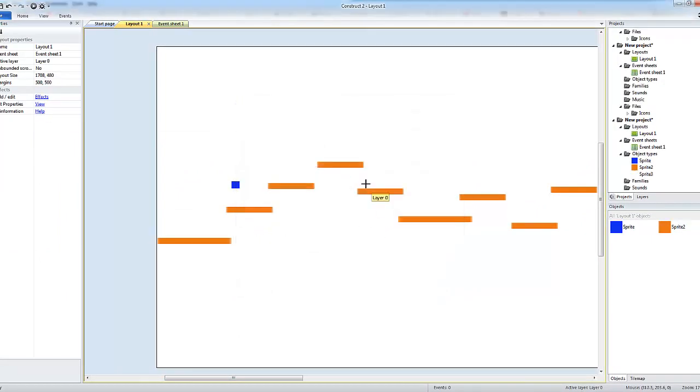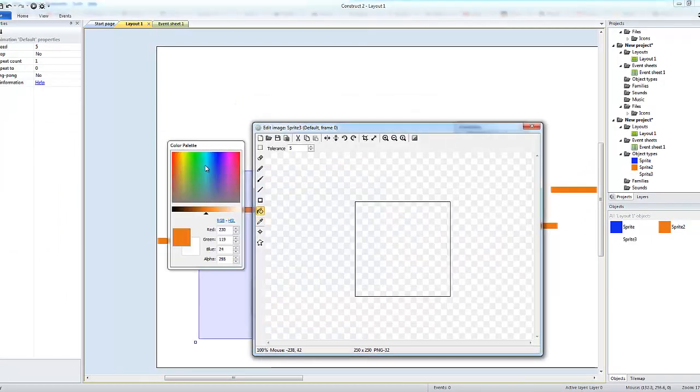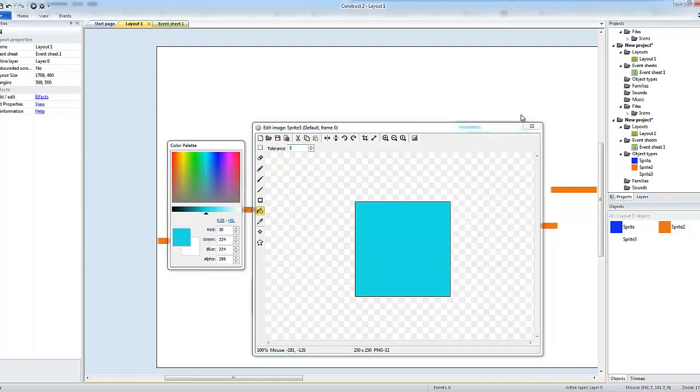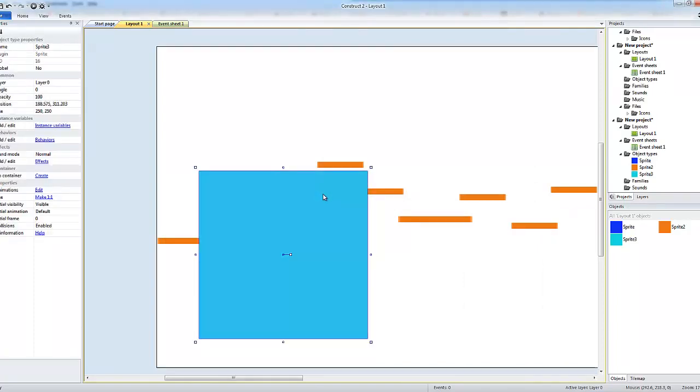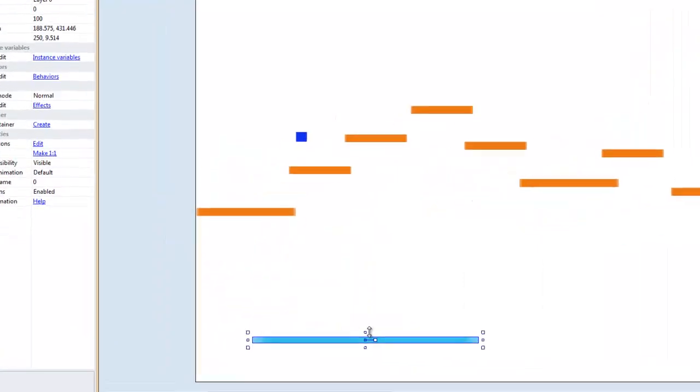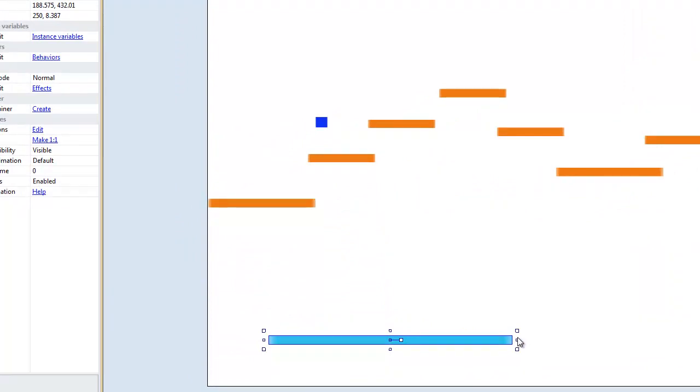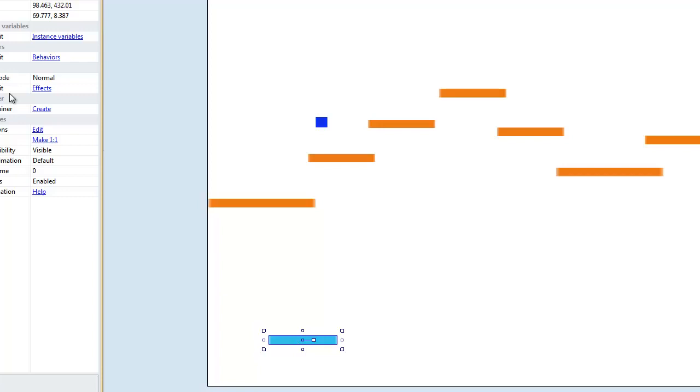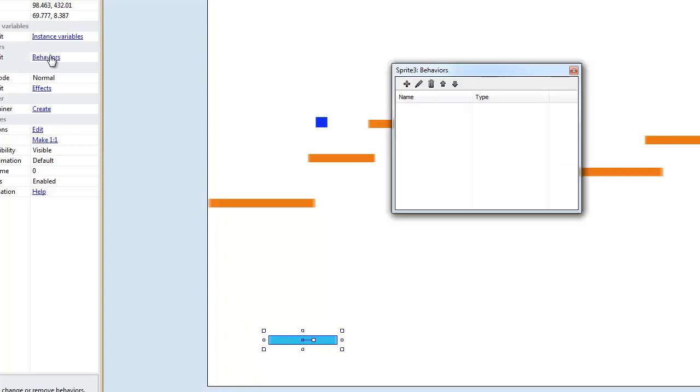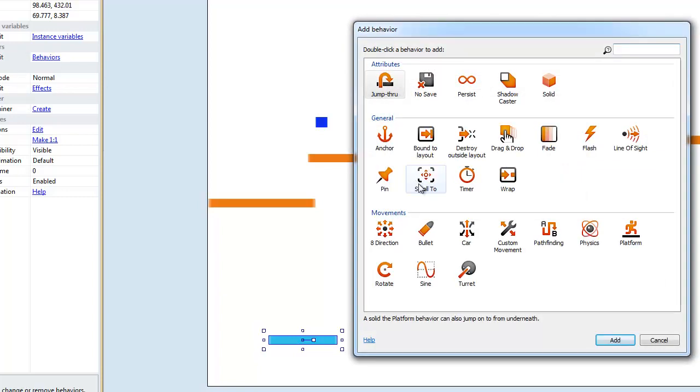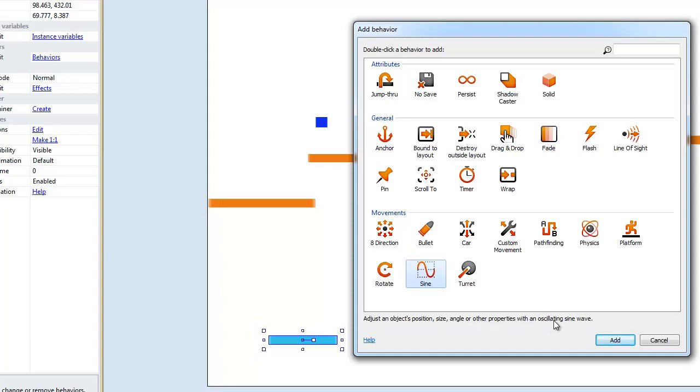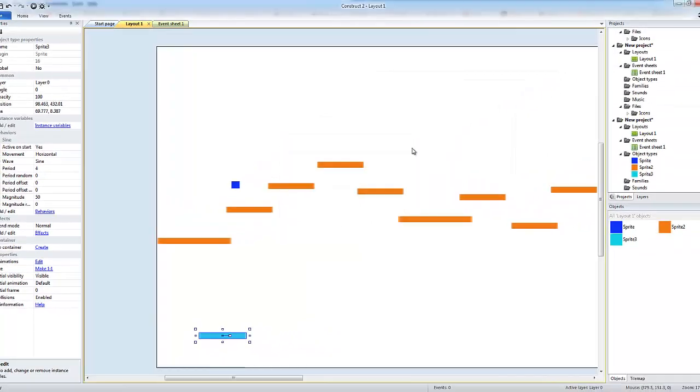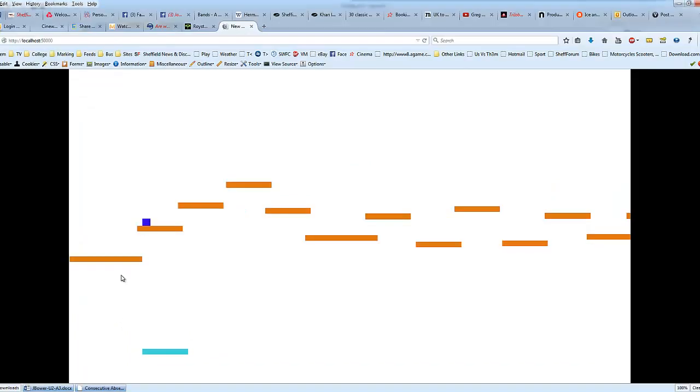Something else we can do to make it a little bit more interesting - let's add another piece on there. It's not a piece of platform, I've made this a different color because it's going to be a different type of piece of platform. Just add a behavior, and this time we're going to add a sine, so adjust an object's position, size, angle or any other properties by oscillation.